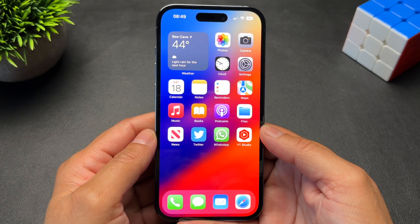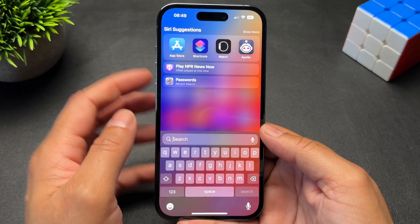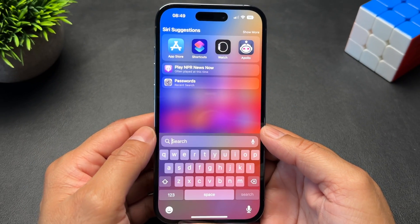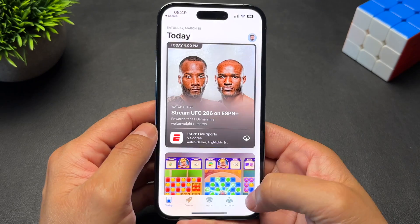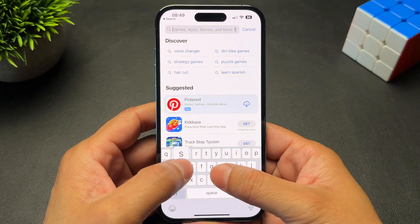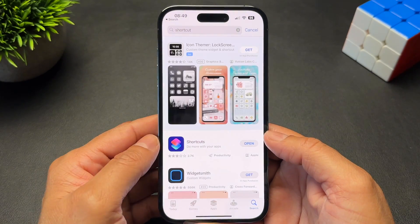There are a couple of things we need for this to work. We'll use the Shortcuts app to integrate ChatGPT with your phone. Shortcuts is an Apple app, so if you don't have it, you can download it from the App Store by searching for it.